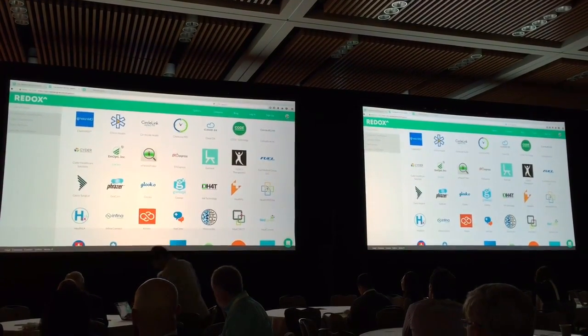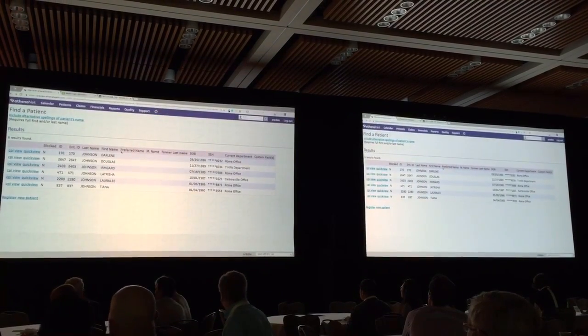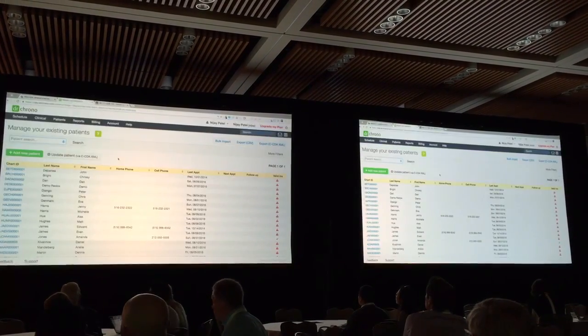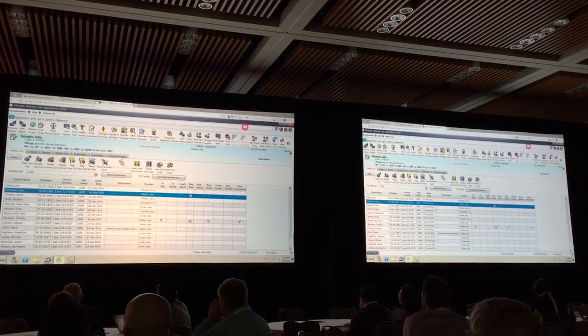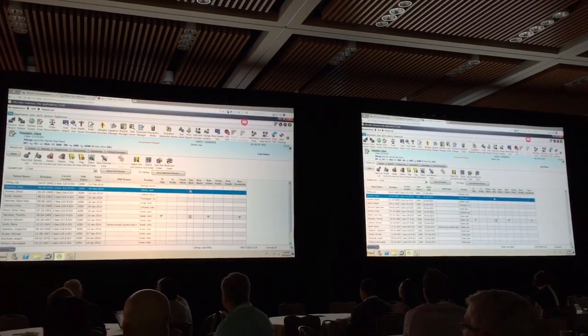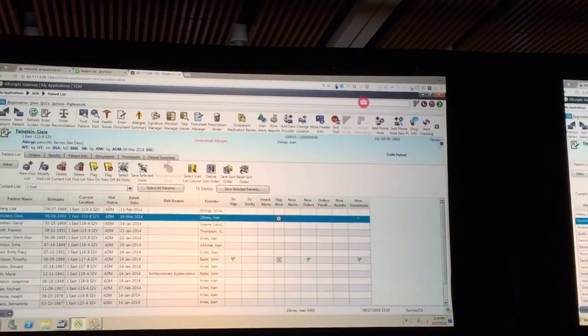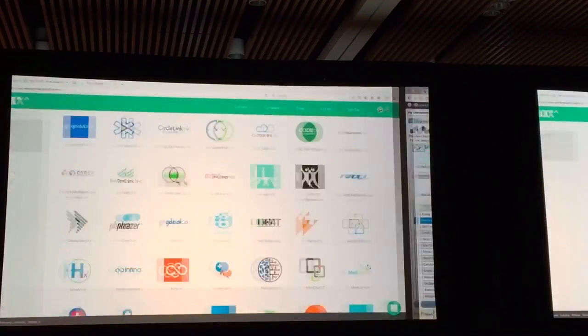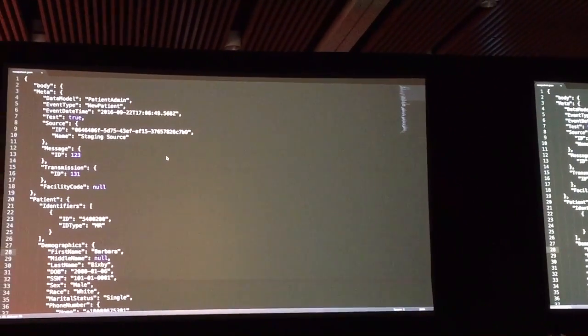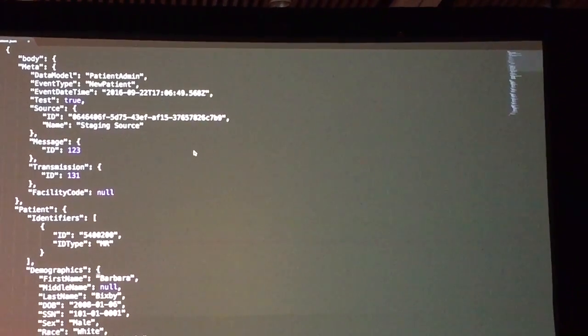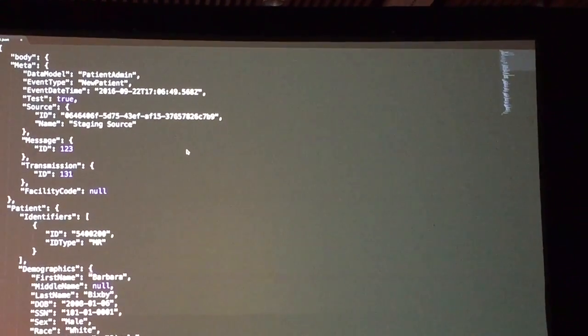We have our fine friends at Athena, Dr. Chrono, and Allscripts, who gave us demo versions of their EHRs to display this. We have a number of different applications that are using the data in EHRs to create information from it and make the workflows slicker for doctors and engage patients. There are hundreds of applications currently integrating on top of Redox. The way we interact with EHRs through Redox is through a unified data model — the way we represent patients remains consistent whether you're talking about Epic, Allscripts, Athena, Cerner, or Dr. Chrono.